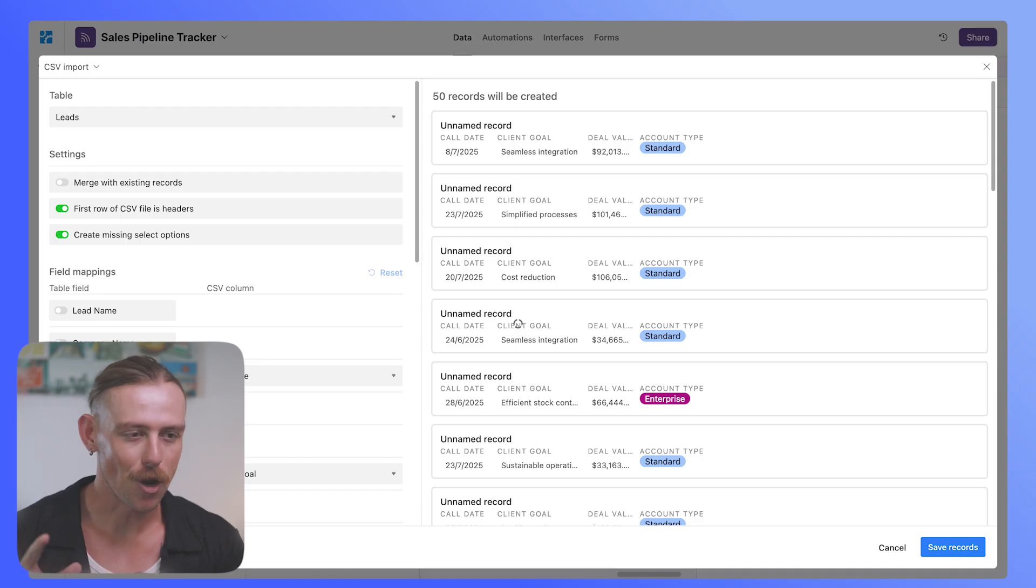Now, the difference between the CSV file extension and the standard import method is that Airtable will actually recognize your linked records, roll-up fields, and look-up fields, making life so much easier. So let's import that file and see the differences that we have.